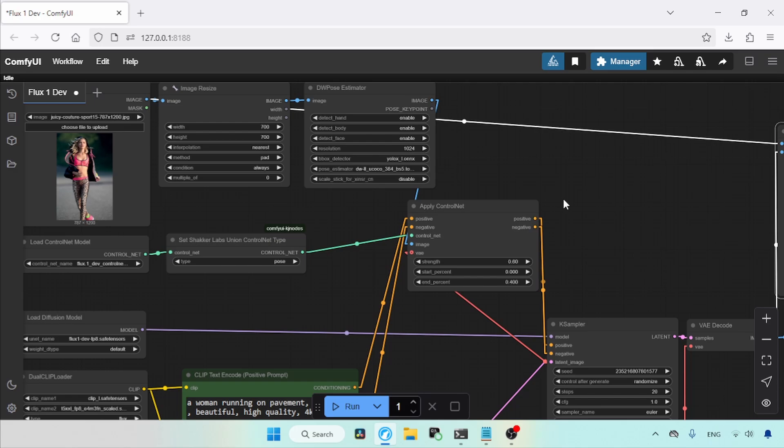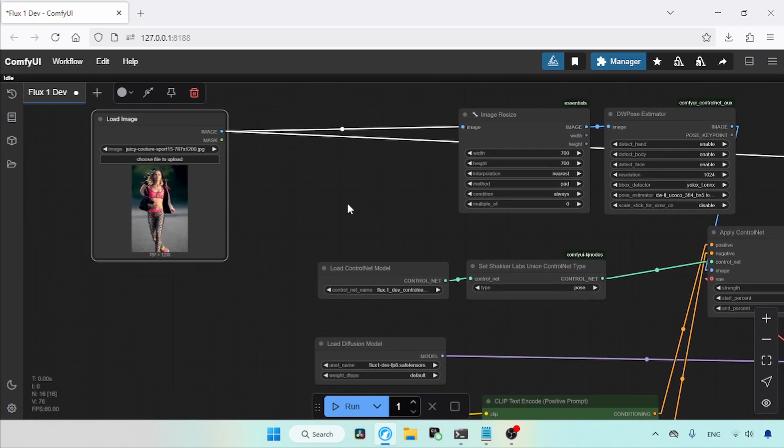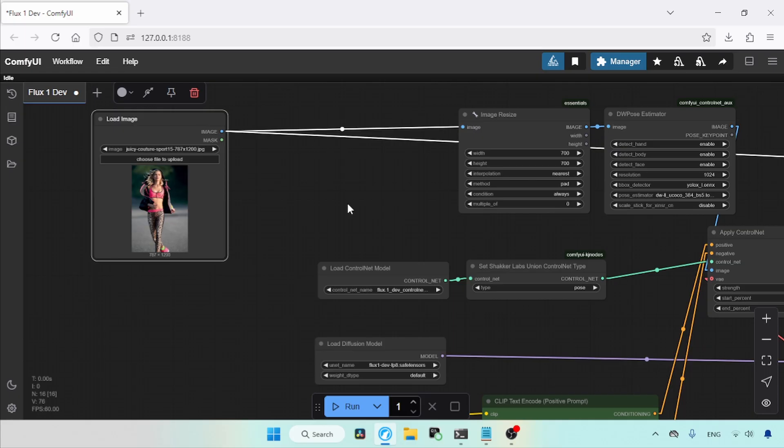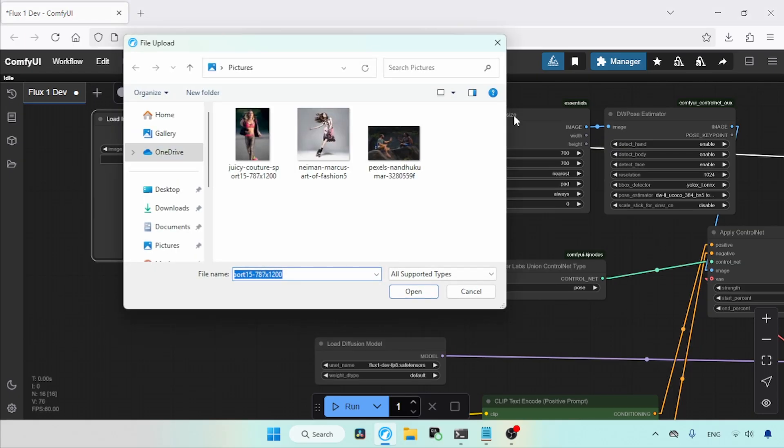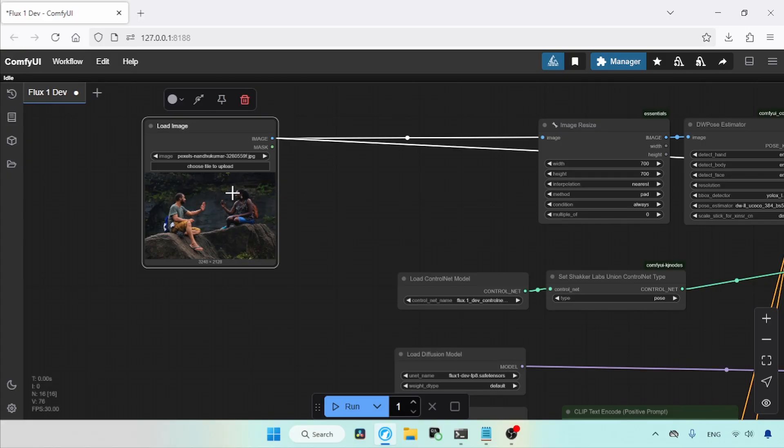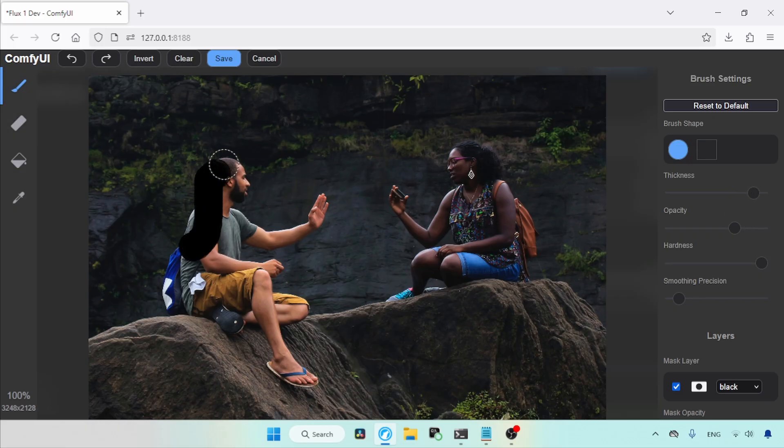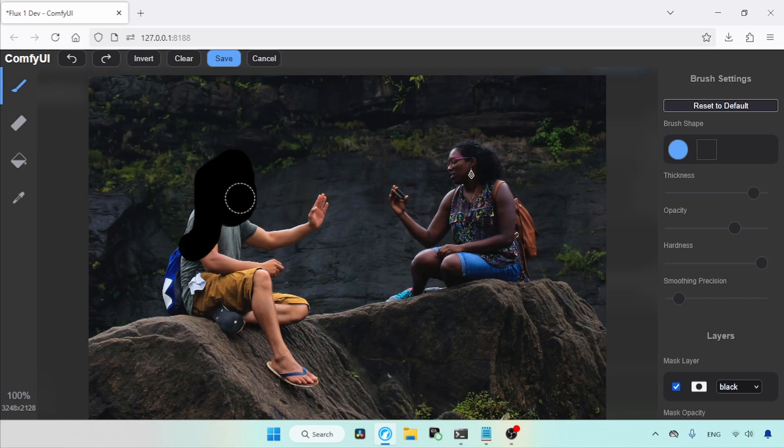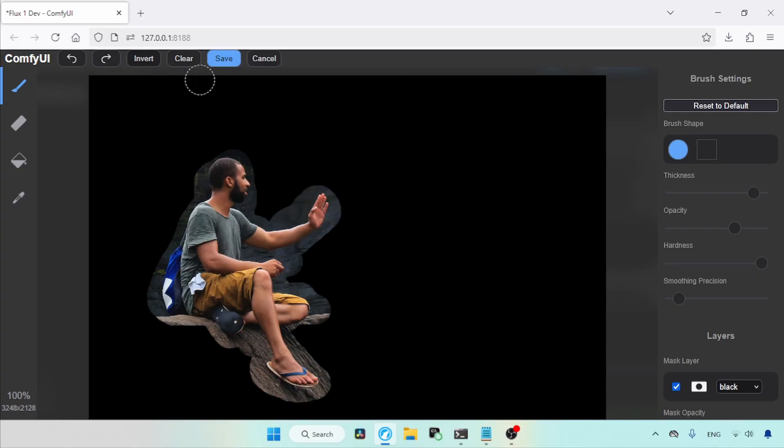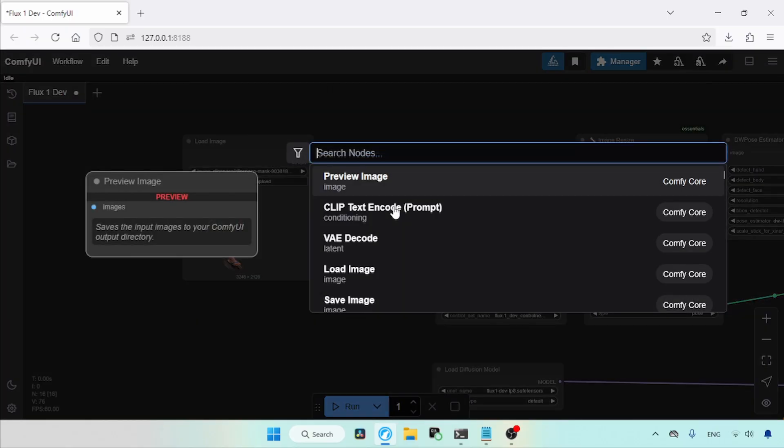Now, what if your image has more than one person? How can you select a specific pose from that image to use with Control Net? Let's explore this. First, let's open an image containing multiple people. Then, right-click on that image. A drop-down menu will appear, click on Open in Mask Editor. After opening the Mask Editor, use the Brush tool to paint around the subject whose pose you want to extract. Next, invert the mask by clicking the Invert button. After that, save the mask.